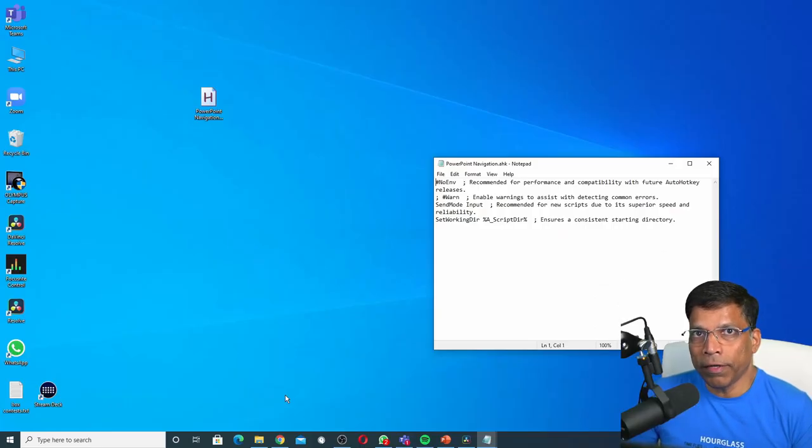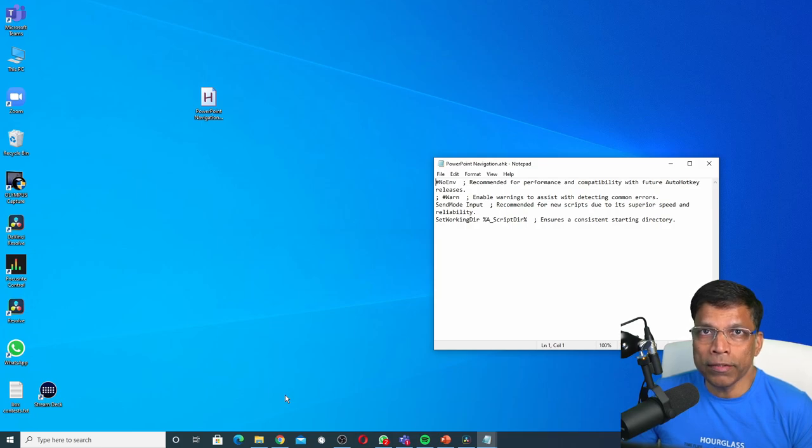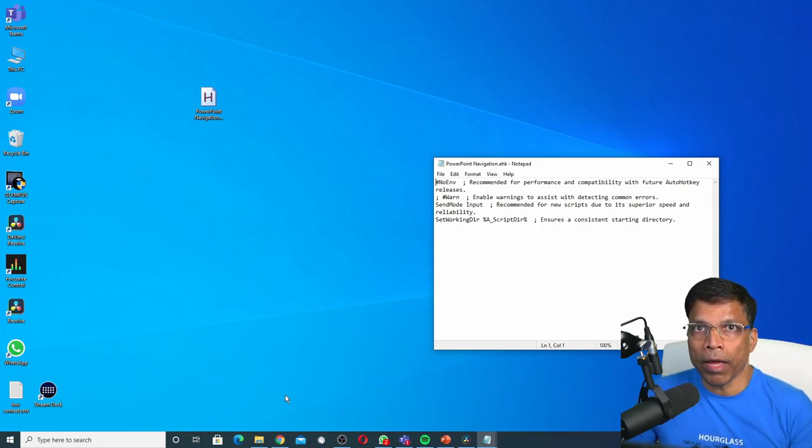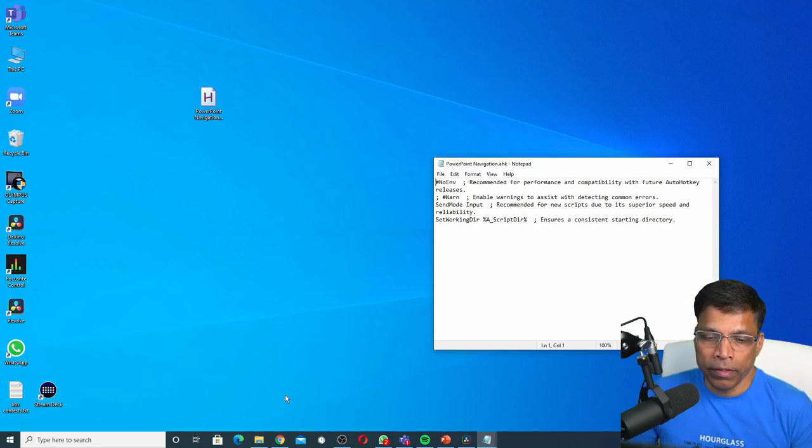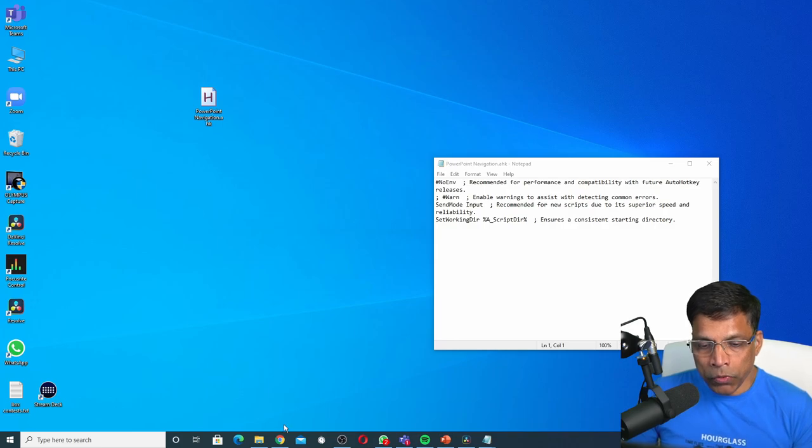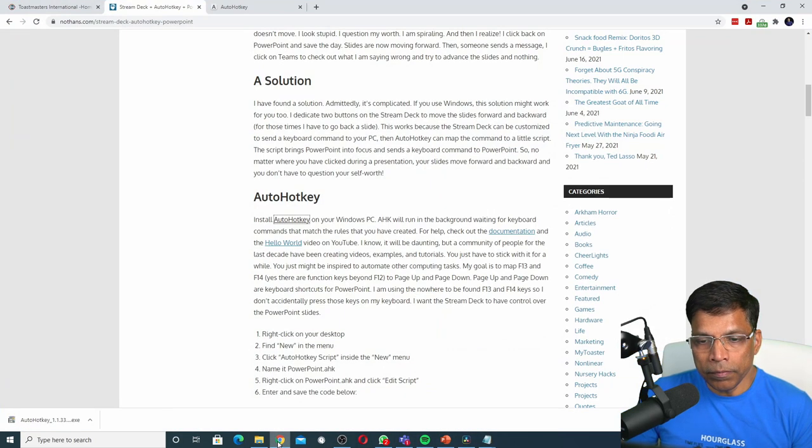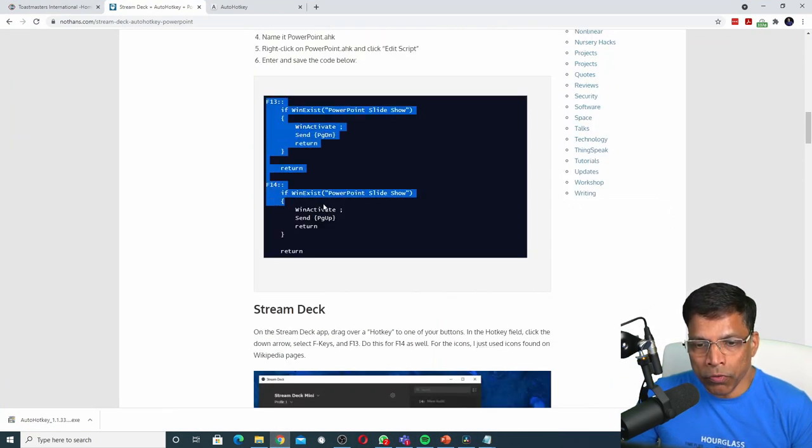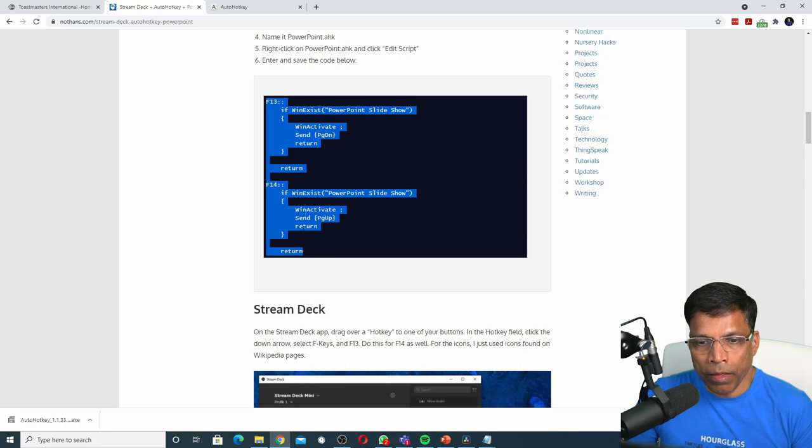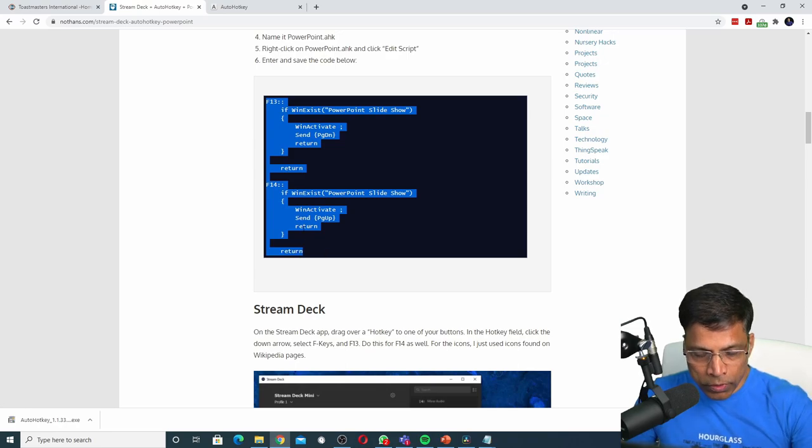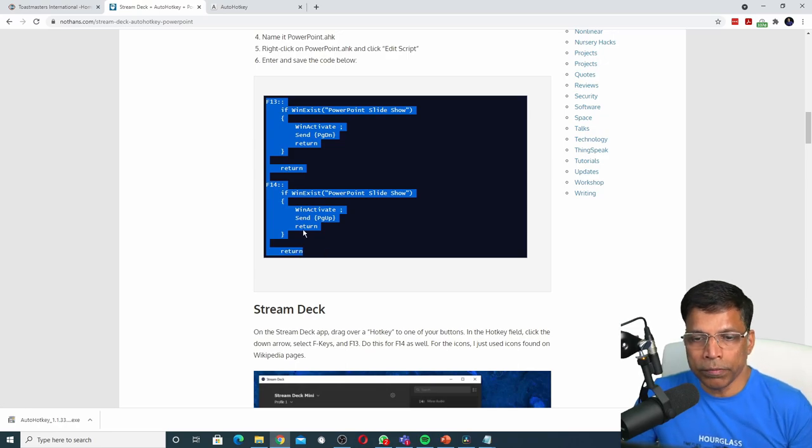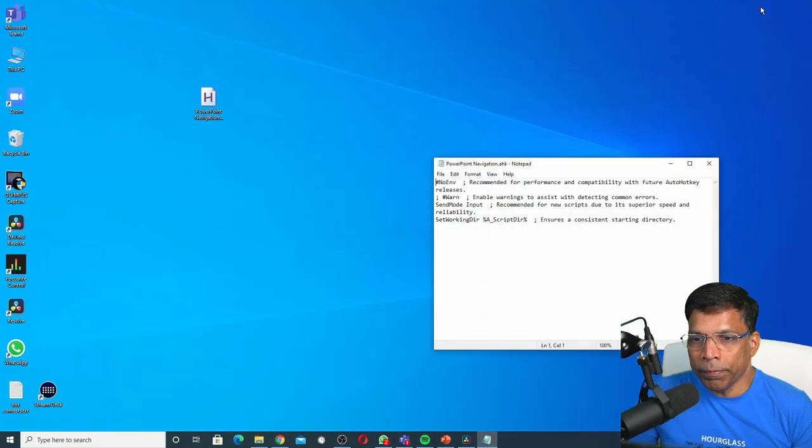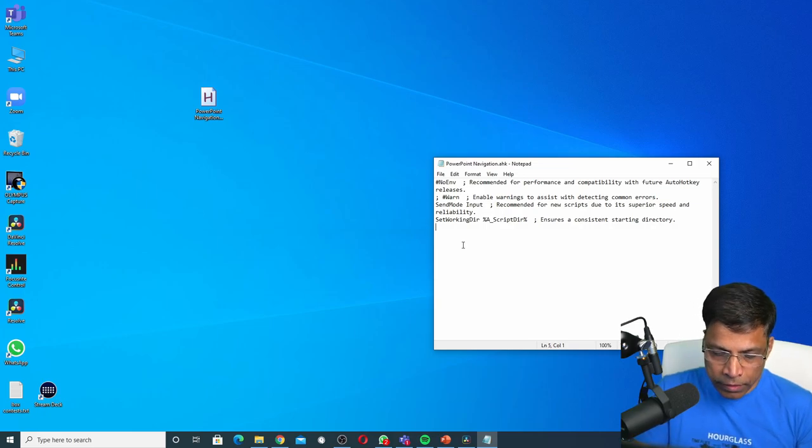To edit the script, right-click and click Edit Script. Hans was generous enough to provide us the script to move forward and backward in PowerPoint. Let me go to his article and copy the script by selecting it with my mouse key and press Ctrl+C to copy it. Next, go back to the script file and paste it here.